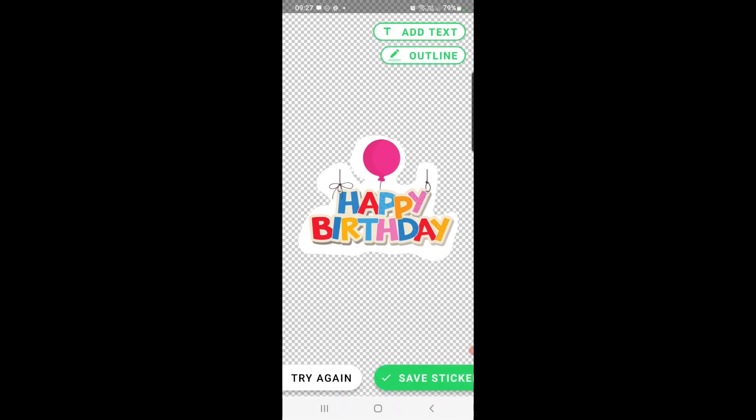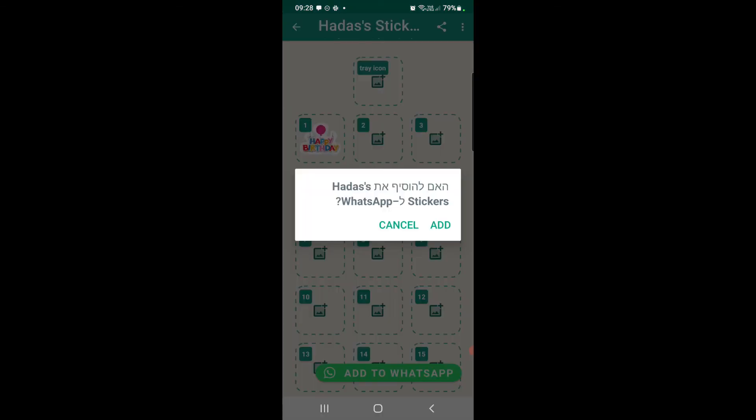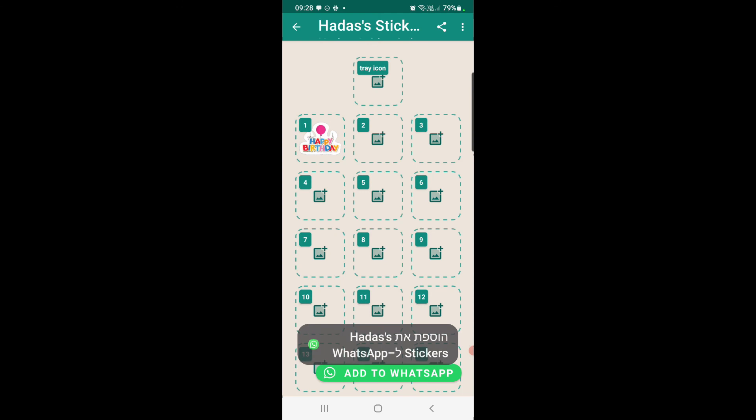You can click on the outline to adjust the outline width. You can also change the outline color and then save sticker and then just click on add to WhatsApp and that's it. You have it in your WhatsApp sticker pack. There it is.